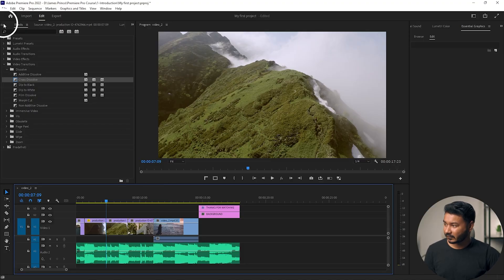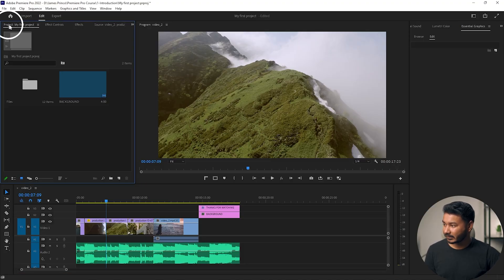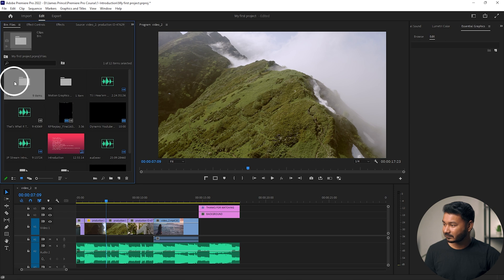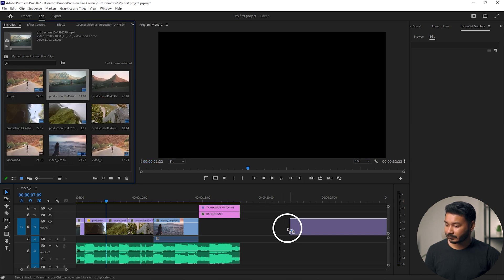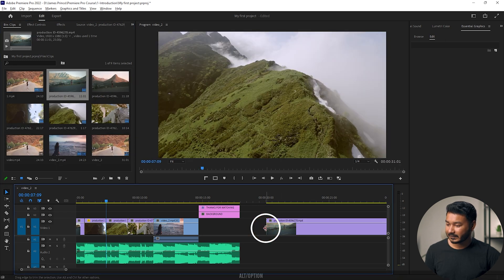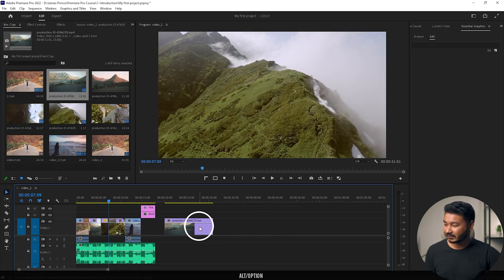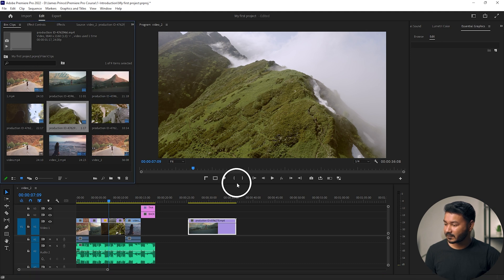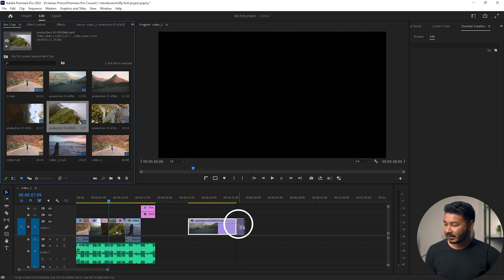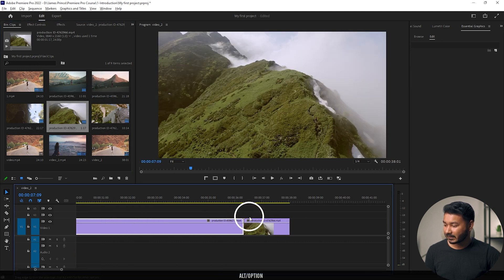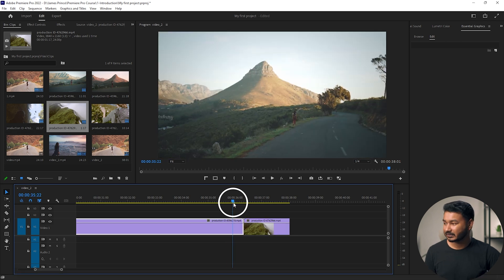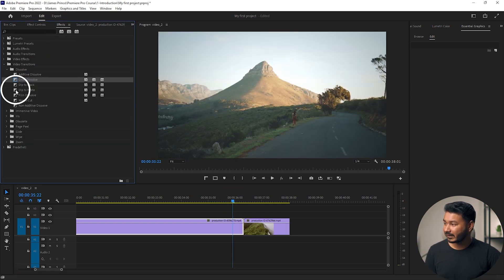Let's have another example. I'll go back to our project folder and drag a clip onto the timeline, then drag another clip next to it. Between these clips I want to apply a transition.